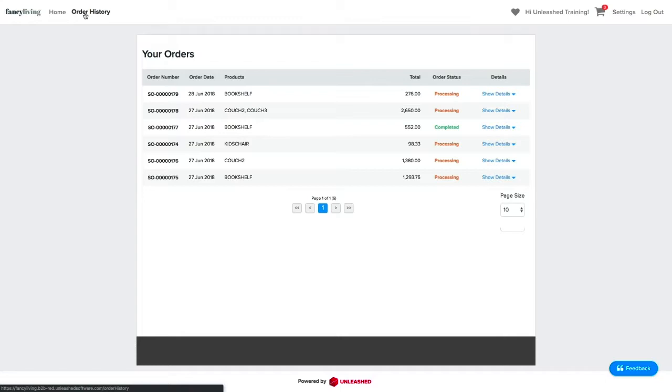Here, you can see all the orders received. Once an order is received on your B2B Portal, it will automatically be sent to Unleashed and an order number will be created. This process can take a few minutes.